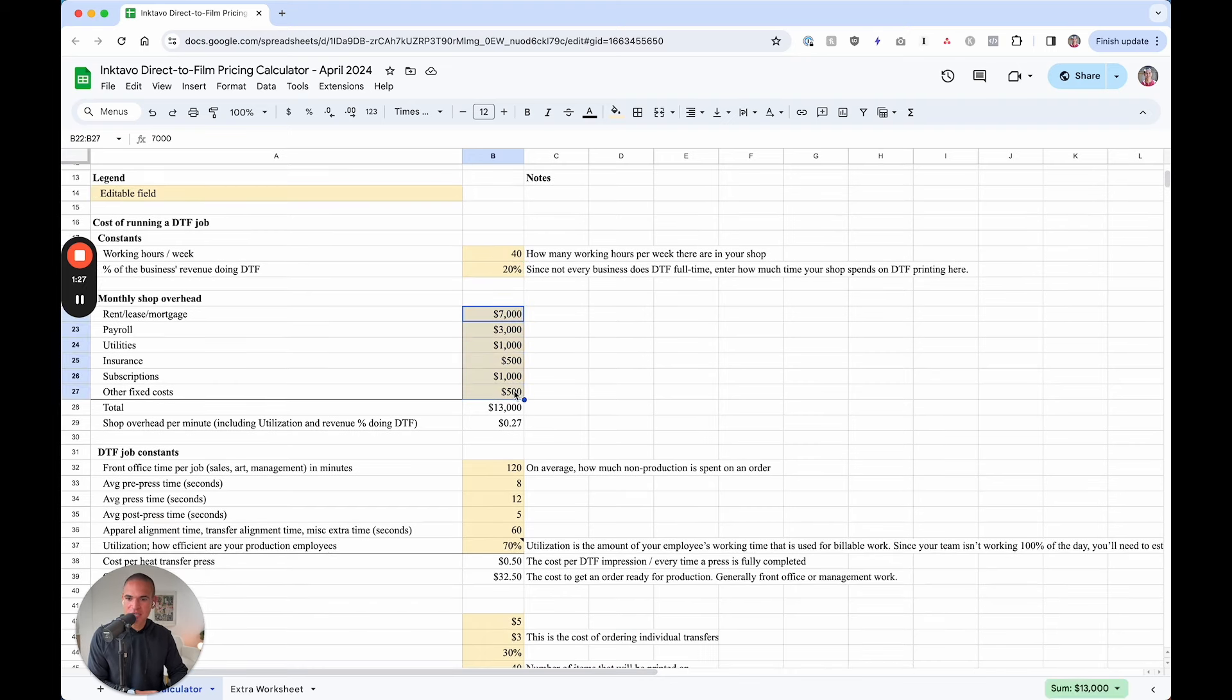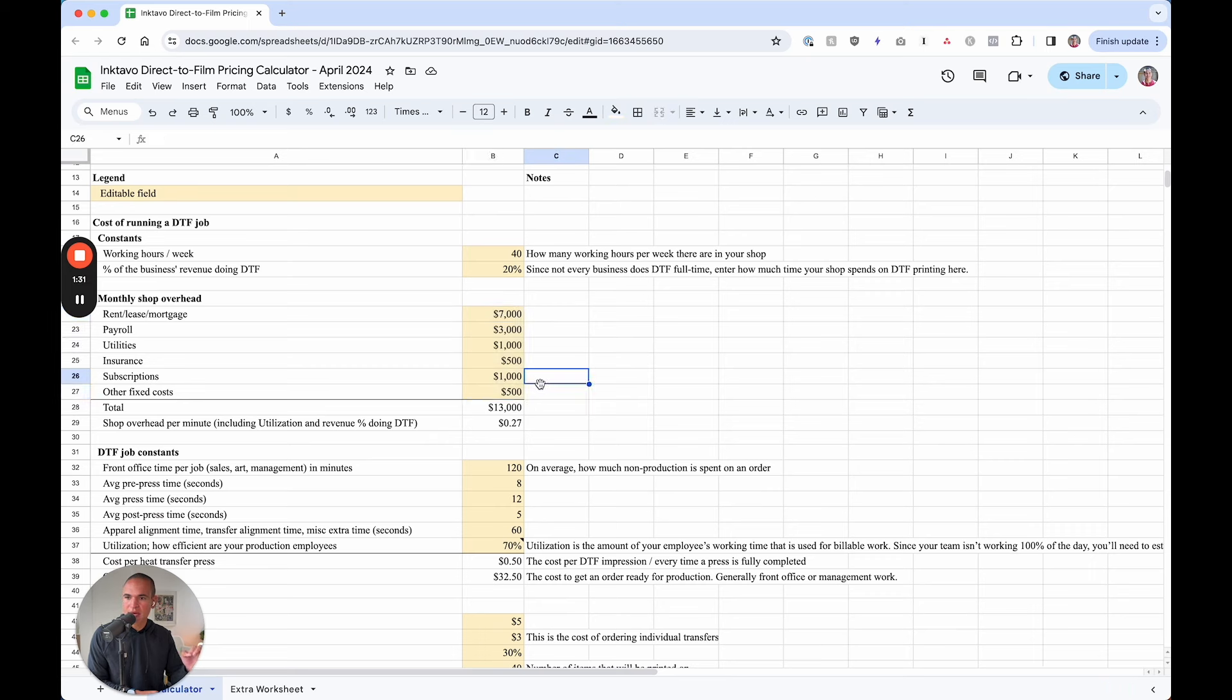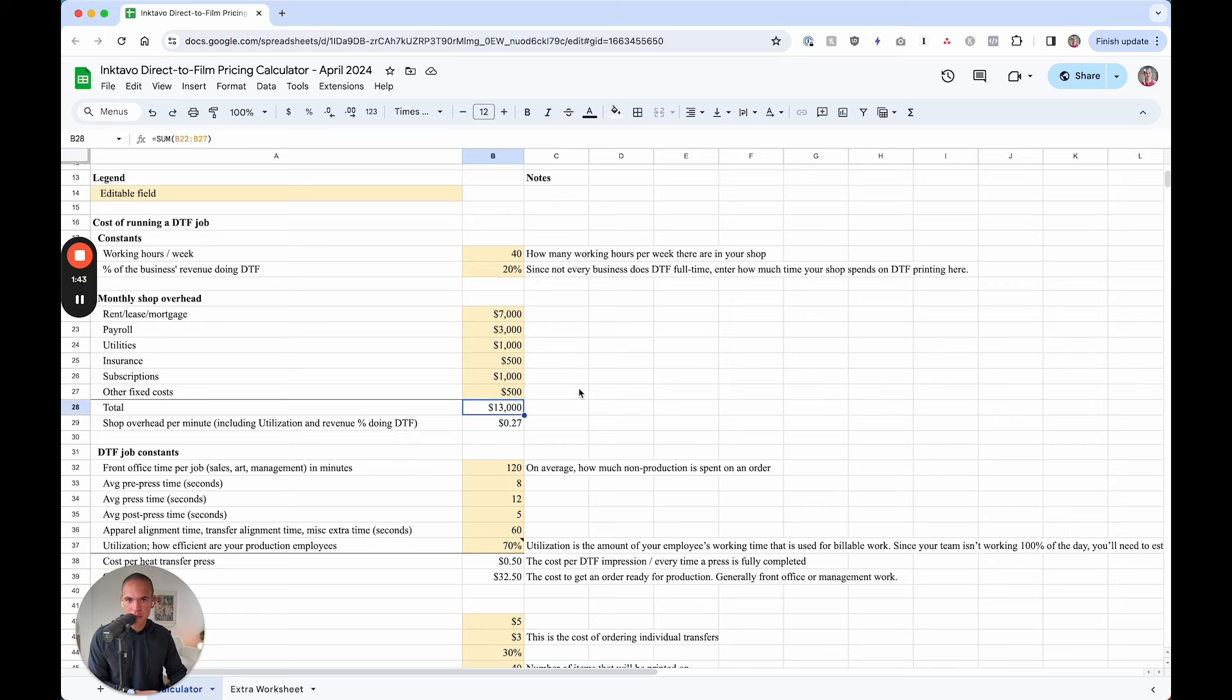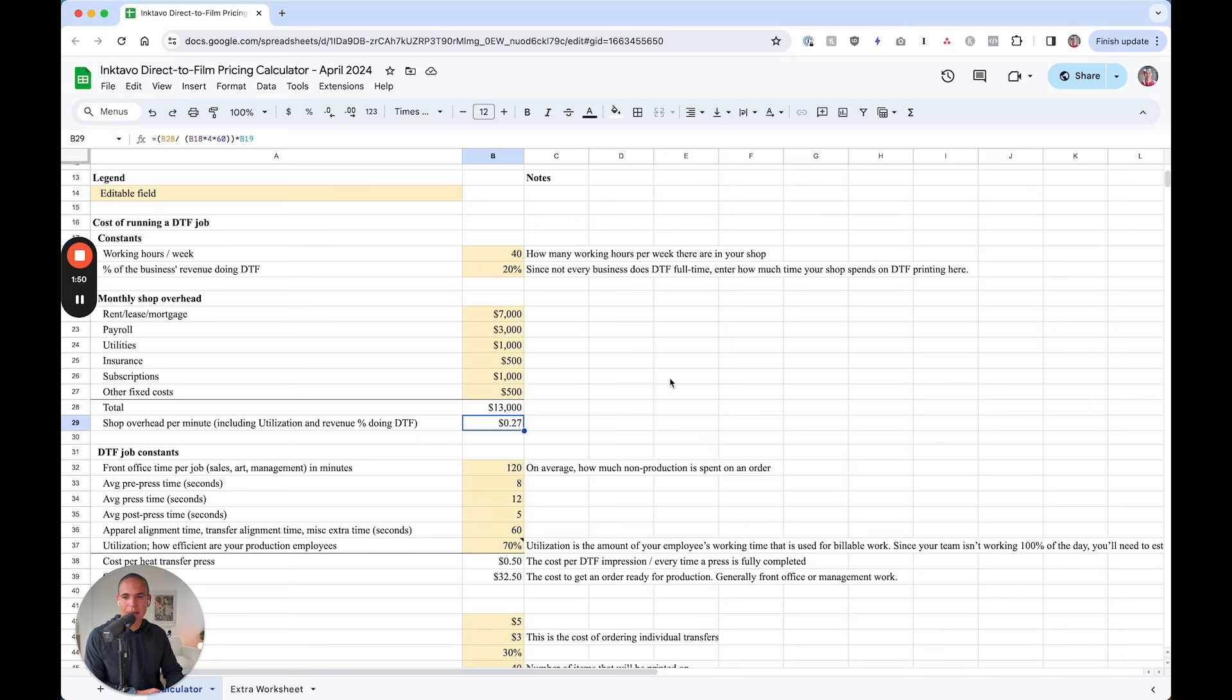The next section is we're going to talk about overhead. So rent, a lease, a mortgage, whatever it is, drop that in for a monthly overhead, payroll, utilities, insurance, and so on. We're going to tally all of those up and that's going to be summed up down below. And of course you can add more rows. Just make sure it sums up down below.